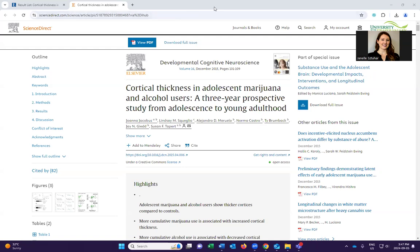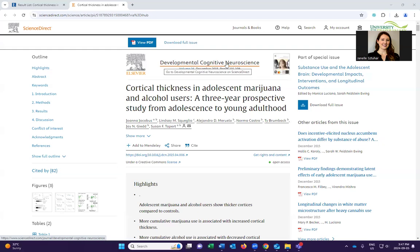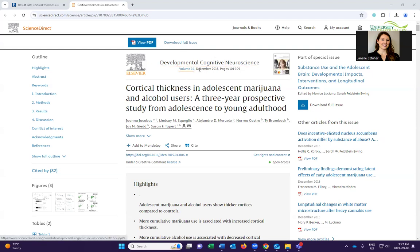When we're looking from the top of the screen going down, one of the first elements is the journal title. In this case, Developmental Cognitive Neuroscience. So that's the journal title — a little bit shorter, but still descriptive; we're talking about neuroscience here. We've got volume 16, December 2015 is the publication date, so we'll definitely need that. And it spans from pages 101 to 109 — also going to need that.